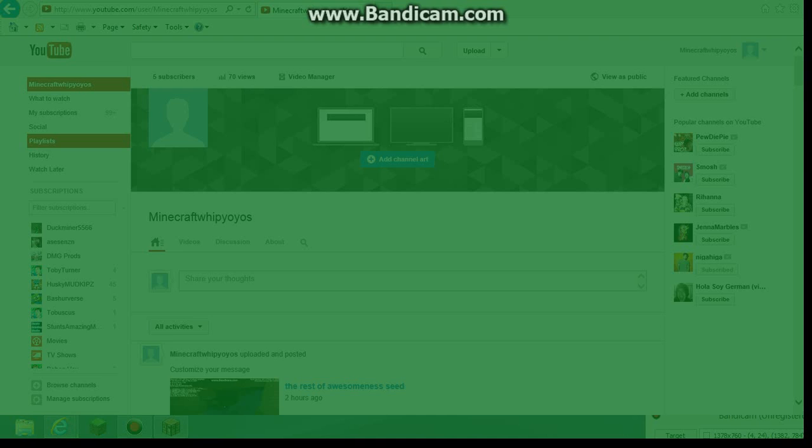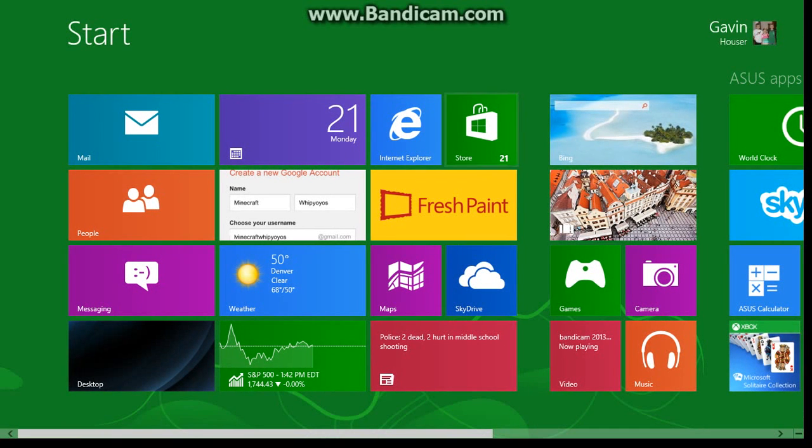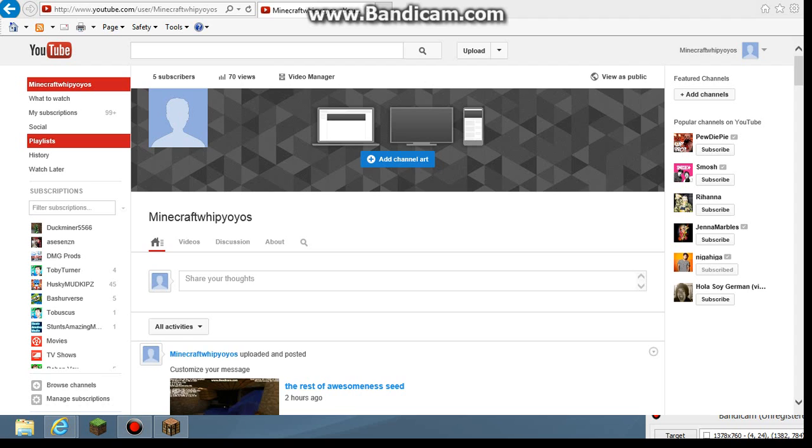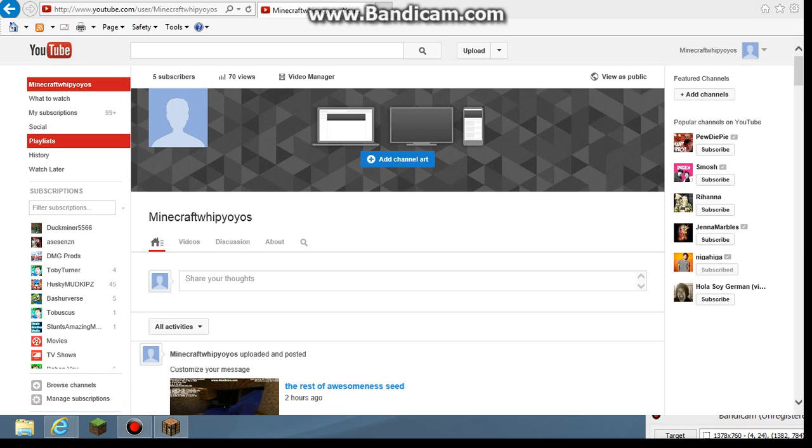So if you have Windows 8 like I do, and you're probably like, or if you have, well I don't know if Windows 7 Bandicam does this, but it might. So this might work for Windows 7, but it's a Windows 8.